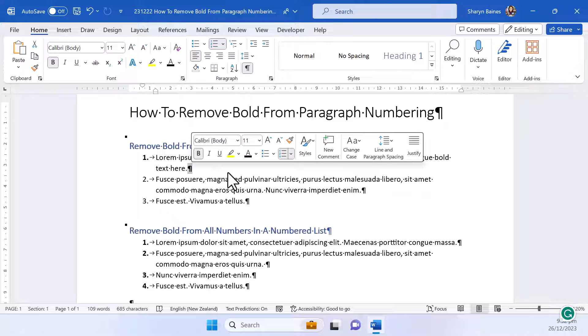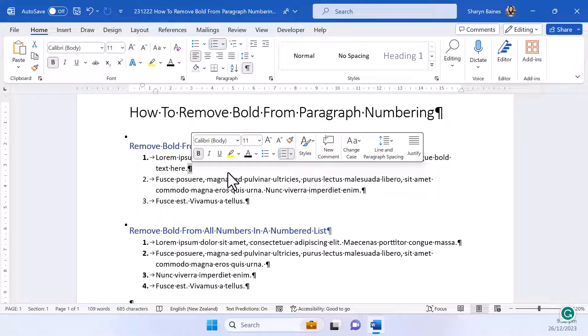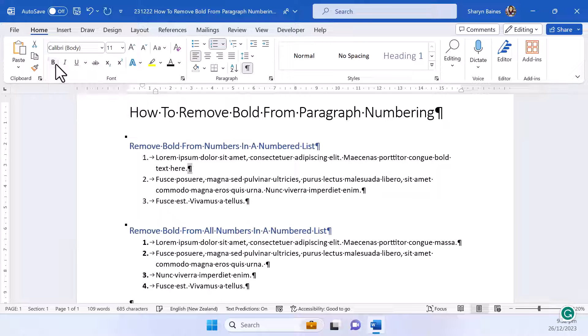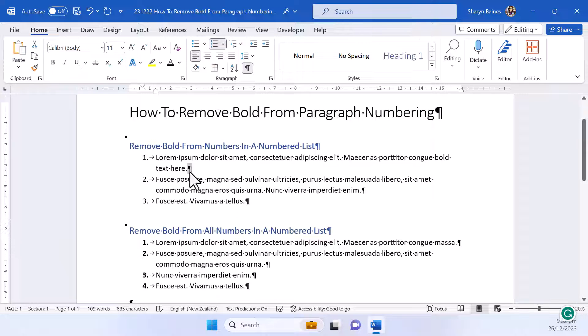Now with the paragraph marker selected I can remove the bold simply by clicking here on the bold button or up here or use Ctrl B and look at that, the bold is now gone.